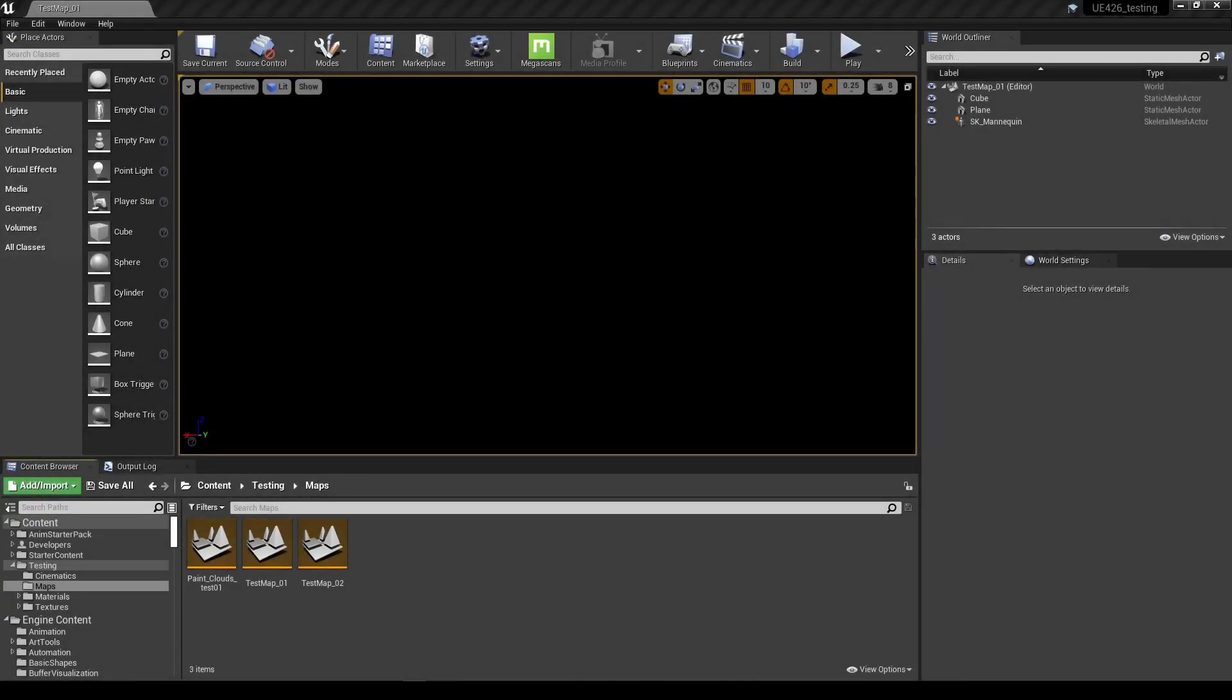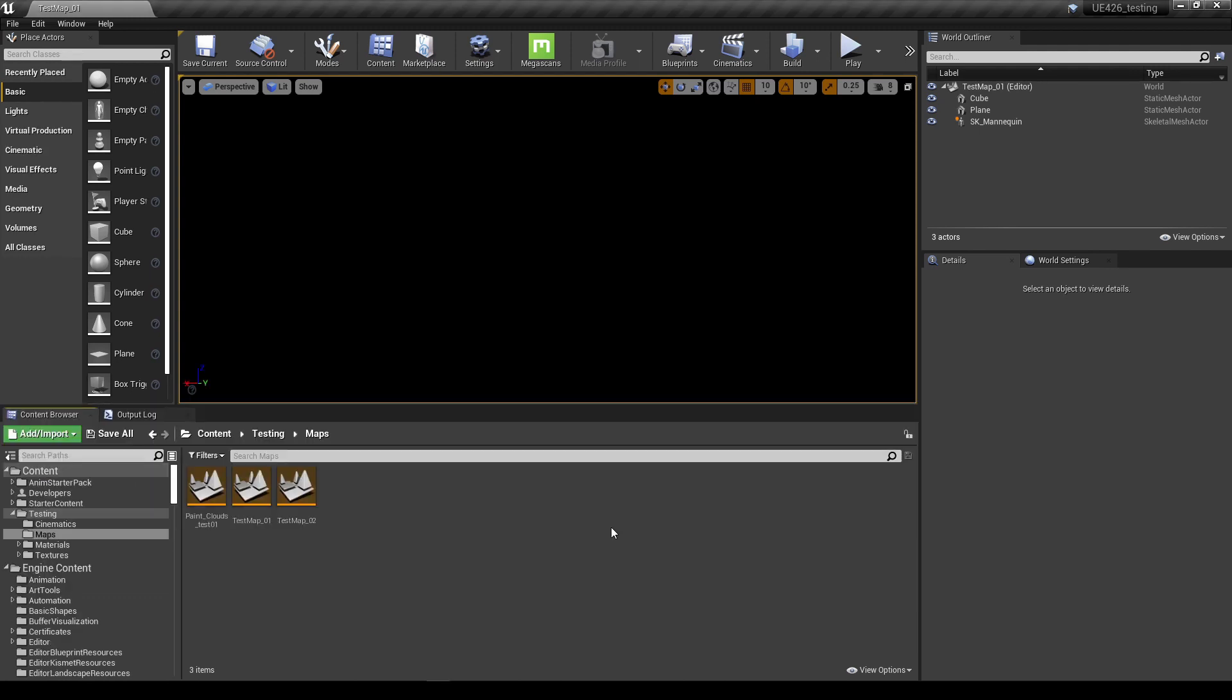Hello and welcome to another video. In this video I'll be taking you through a very short tutorial on how you can make the volumetric paint clouds feature work on your own levels without having to rely upon the Epic sample content. Okay, let's get started.